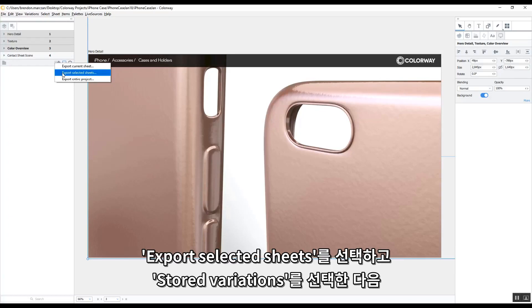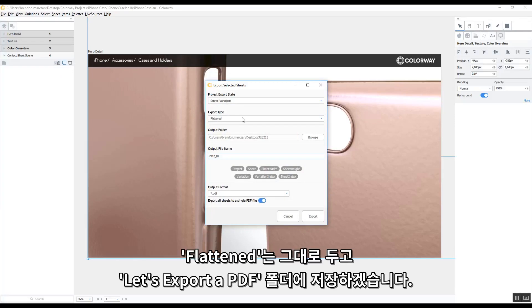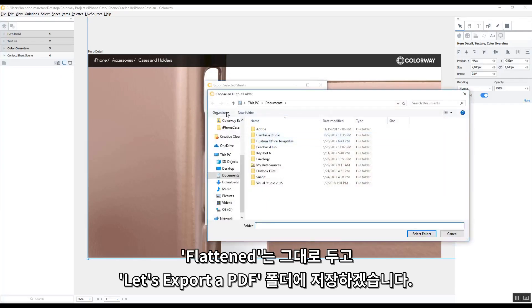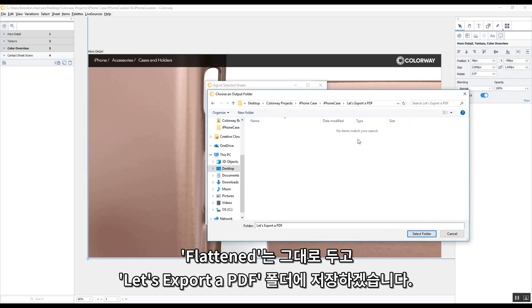I choose Selected Sheets, and then I say I want all of the stored variations. I want them flattened, and I want them saved into a folder called Let's Export a PDF.